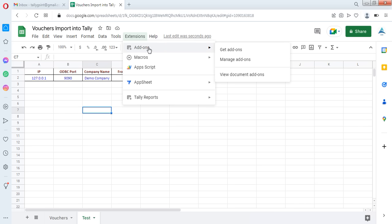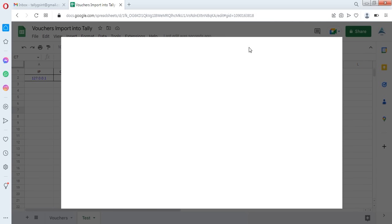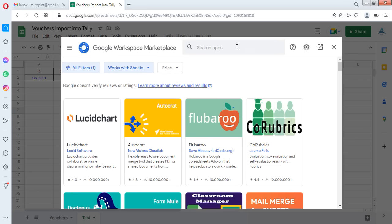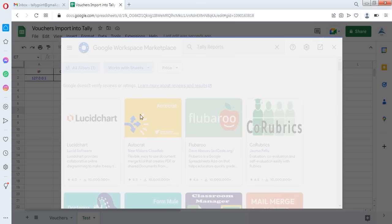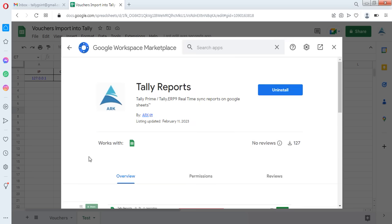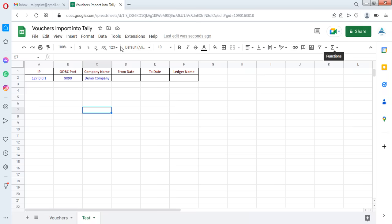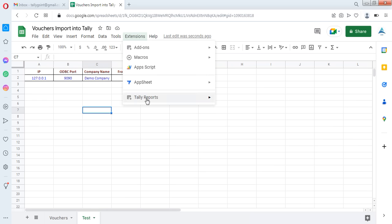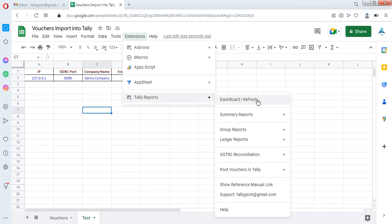On the Extensions menu, click on Add-ons, then Get Add-ons. Search for 'Tally Reports', click on it, and install it. Once installation is complete, it will show you the Tally Reports menu with sub-menus for reports and voucher entries.